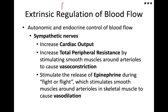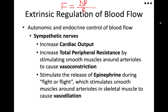We talked about flow as being proportional, or equal to, delta P — which is your change in pressure — over your resistance. And so we can use these components to regulate blood flow so that each organ and tissue are receiving the blood that it needs.